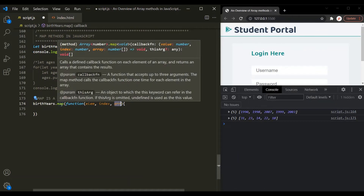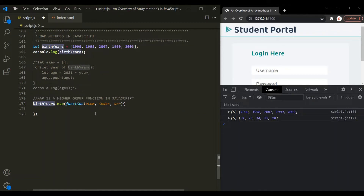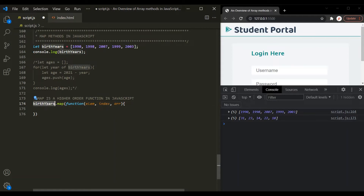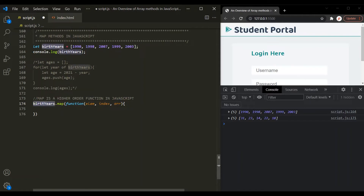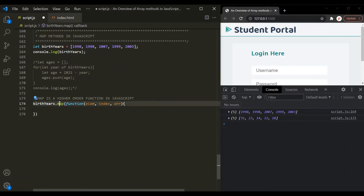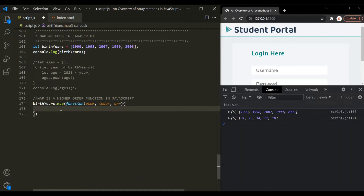When this map method loops over the birth years array, for each iteration it will assign the 'element' parameter with the current element, 'index' with the index of the current element, and 'array' with the array being looped over. For the first iteration, element will be 1990 and index will be 0. For the second iteration, element will be 1998 and index will be 1. For each iteration, this map method will execute the callback function where we can write our logic.